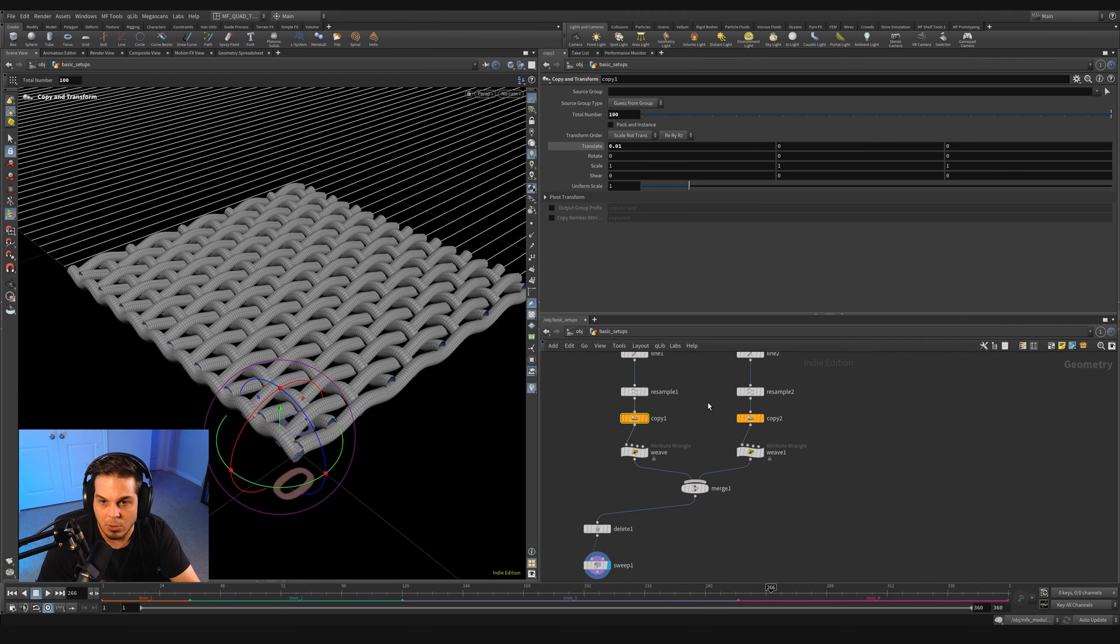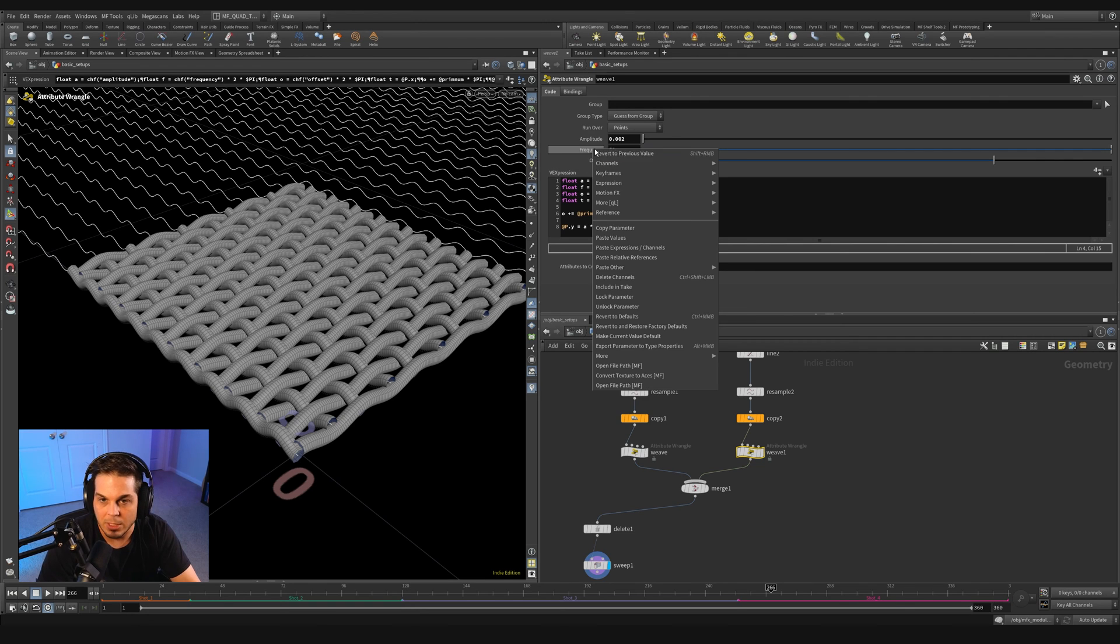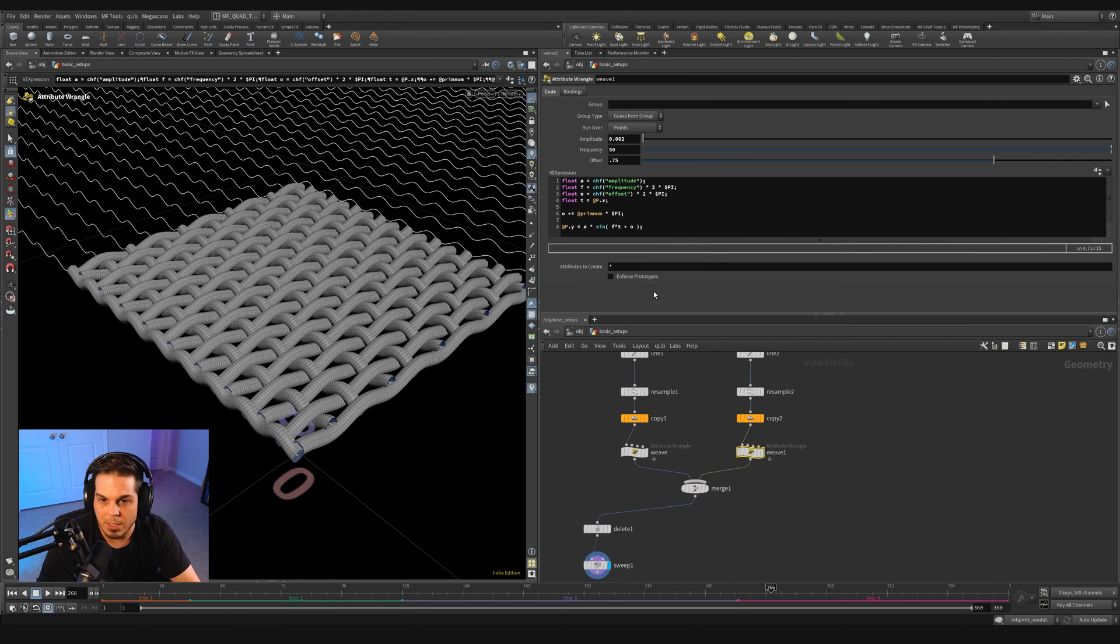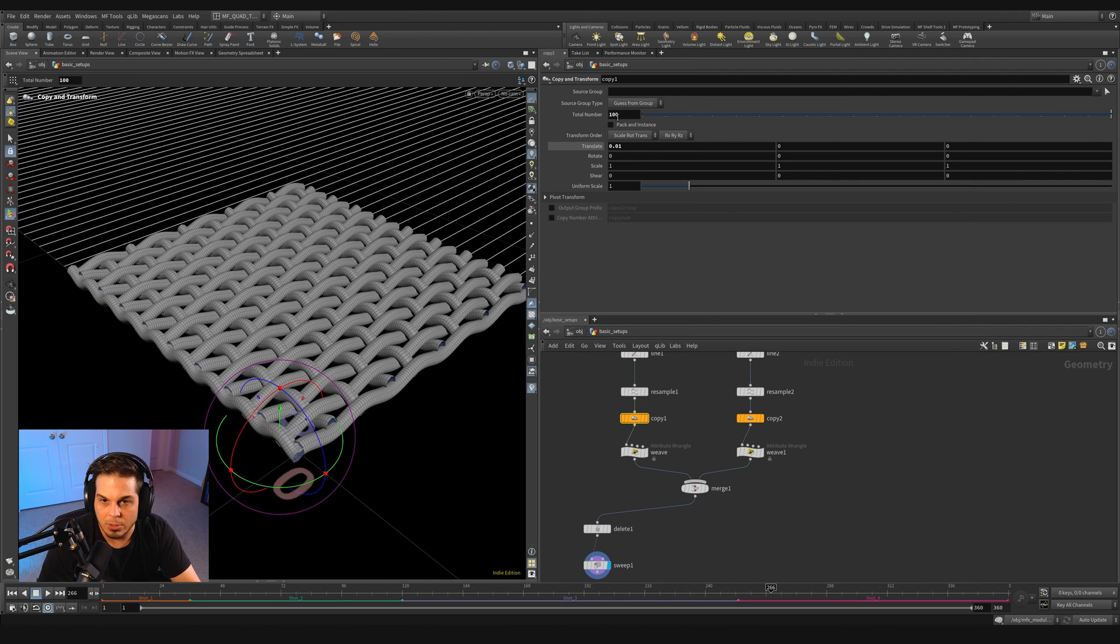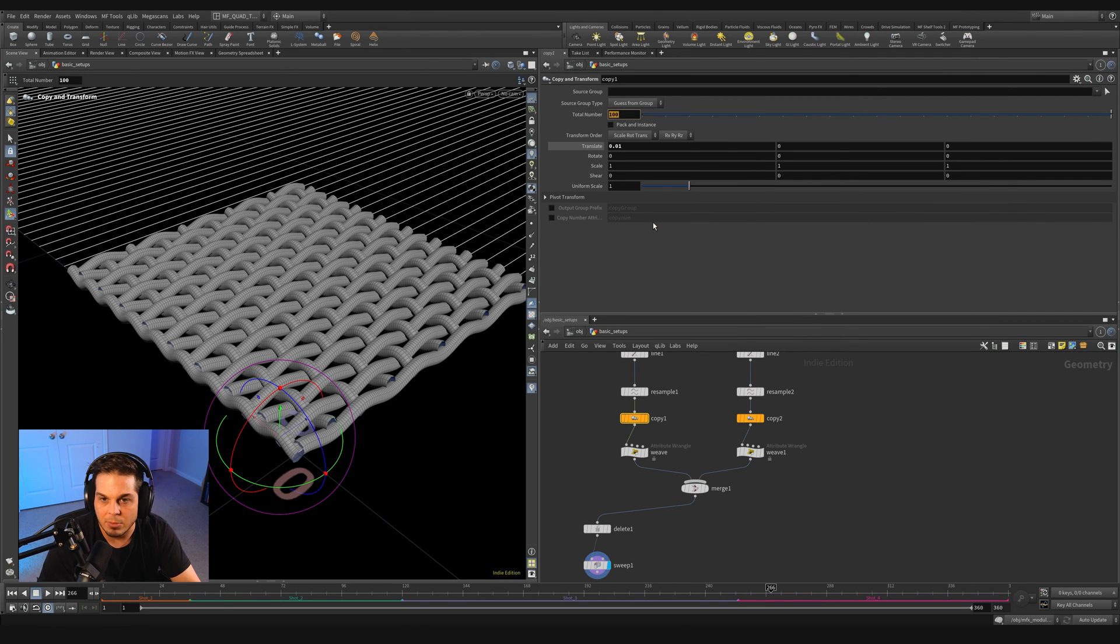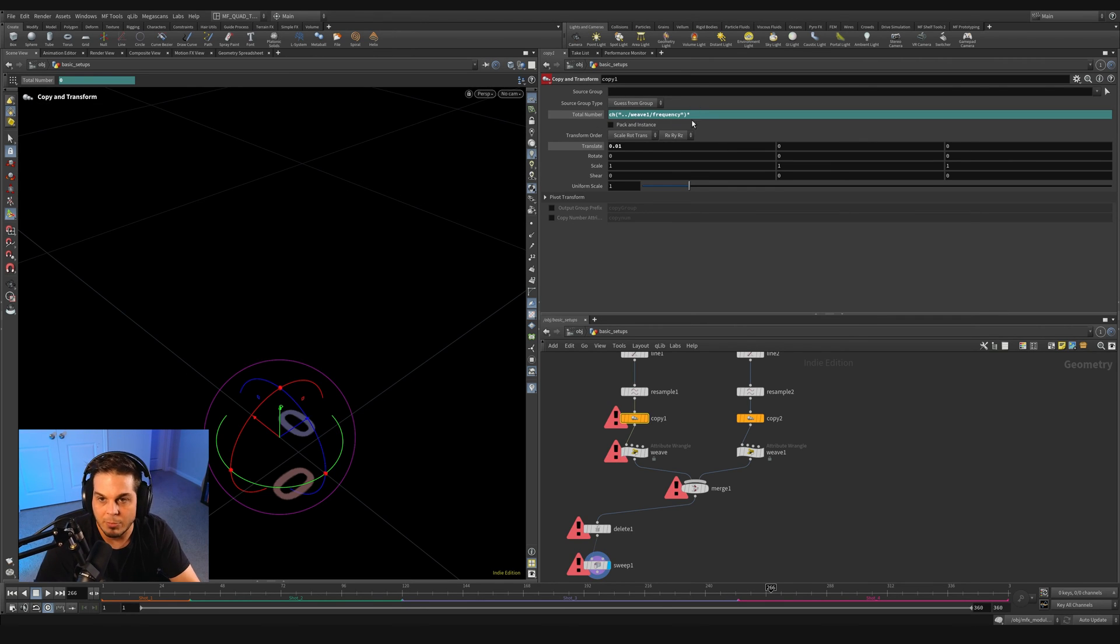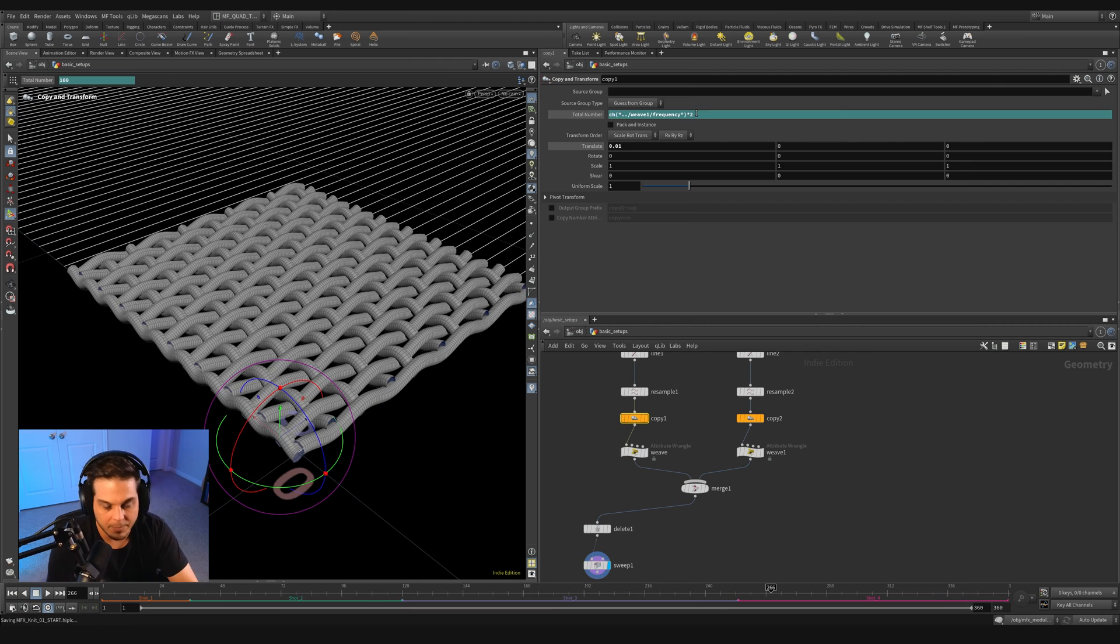So on the left hand copy, we need to adjust this total number by the frequency of whatever's going on over here. So let's right click and say copy parameter on the right hand weave, go to the left hand copy and say paste relative references. And then we want to multiply it by two, which is what we did before.